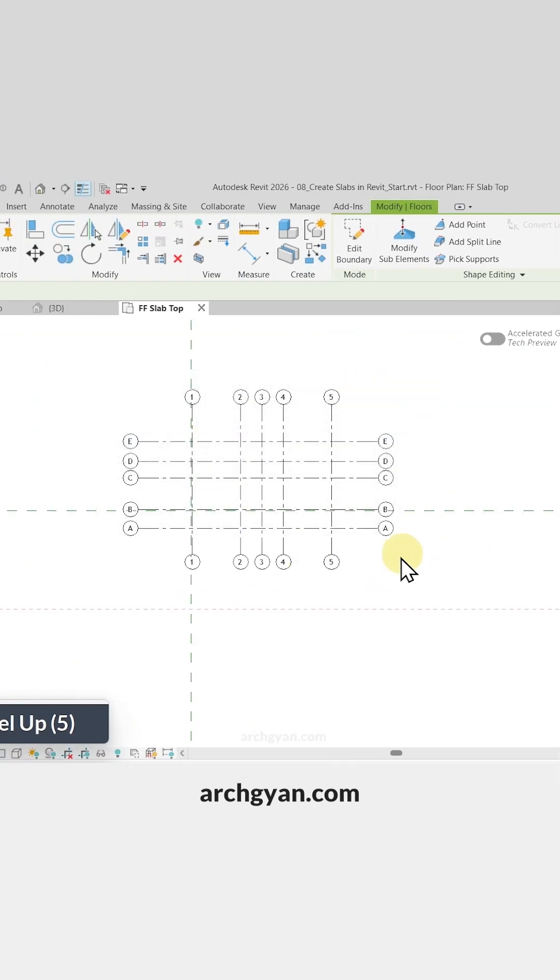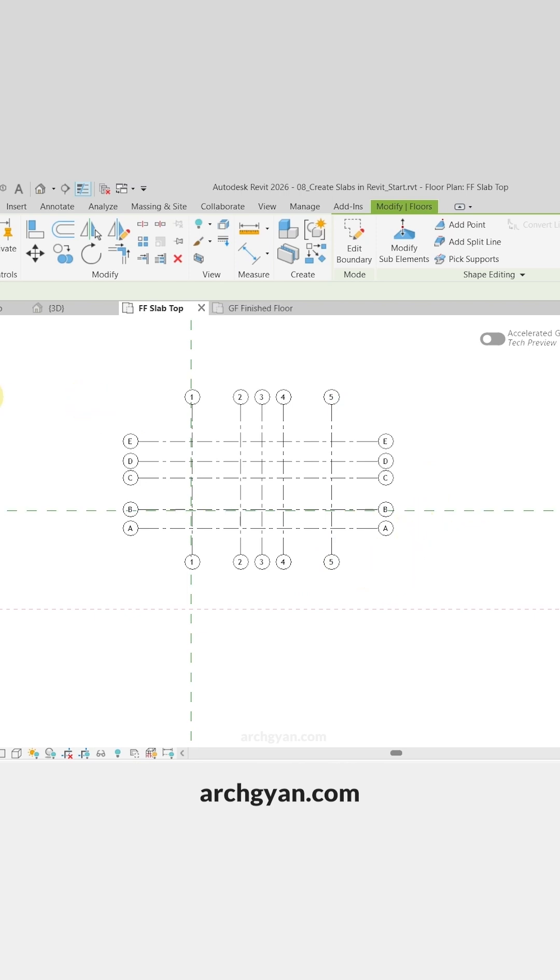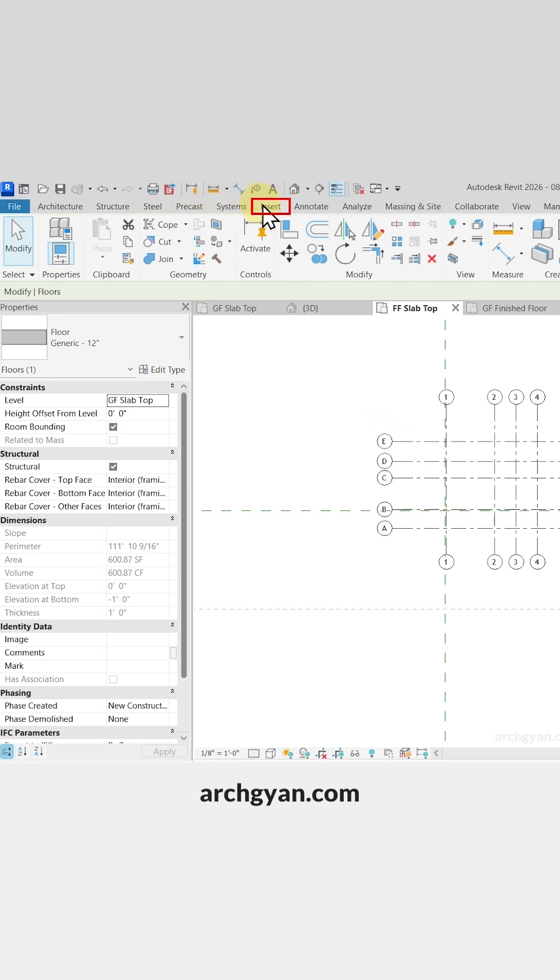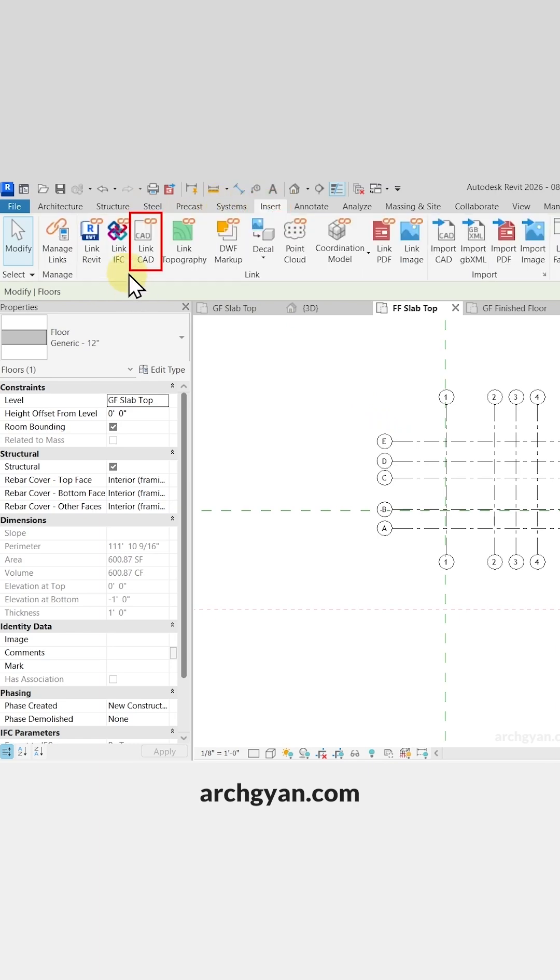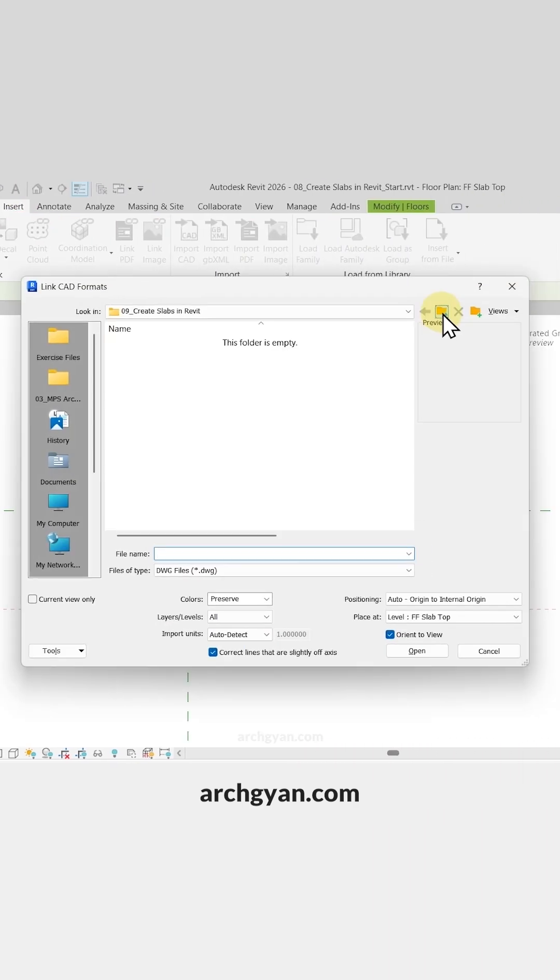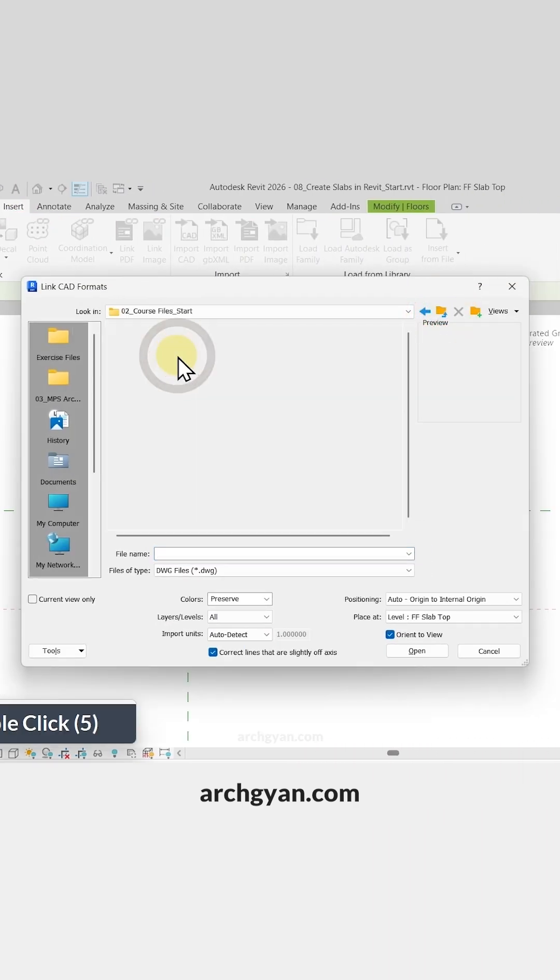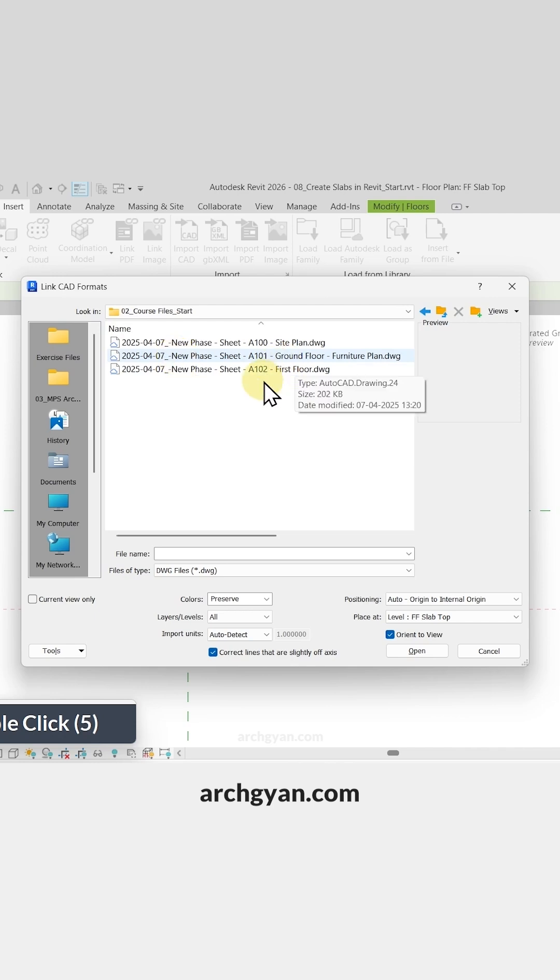Now in this level I do not see a CAD plan. Let's place our CAD plan in first floor level as well. So let's go to Insert here, let's go to Link CAD and let's select our CAD file.